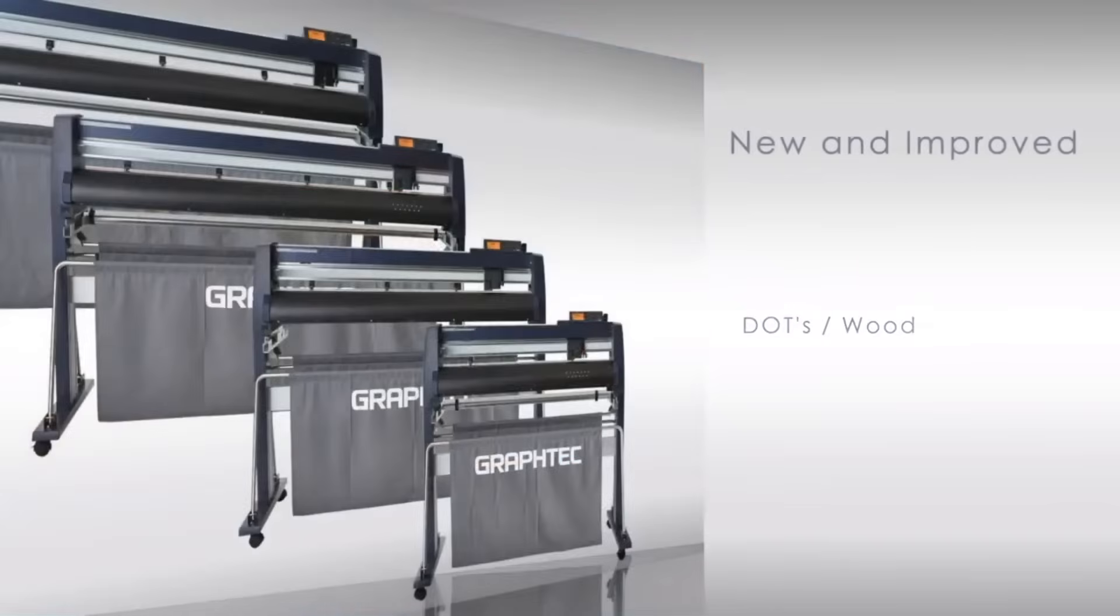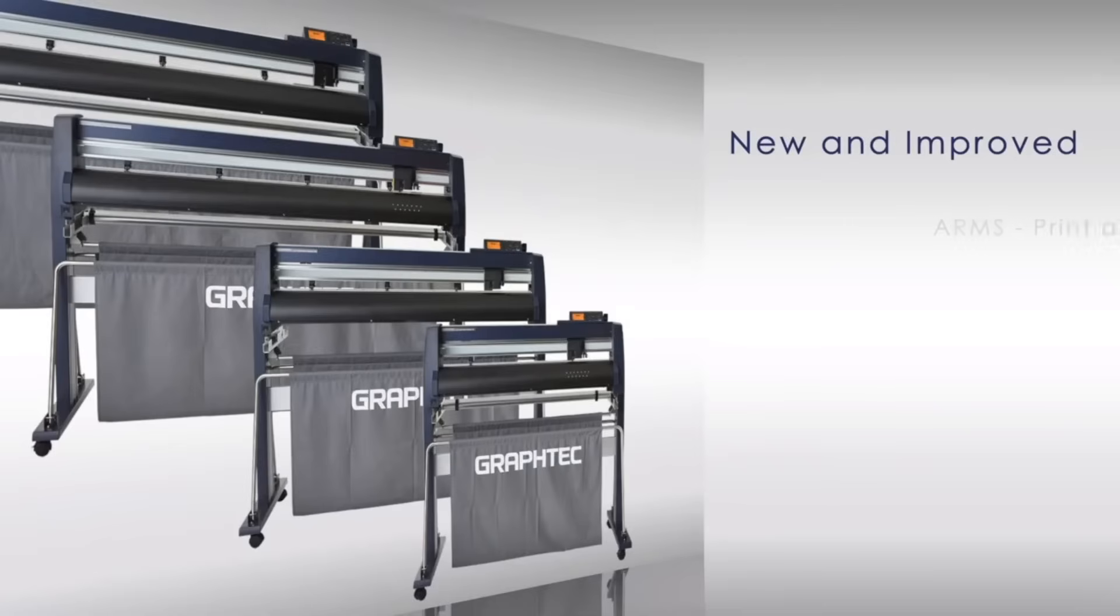The new FC9000 incorporates new and improved features such as a new and improved advanced registration mark sensing system, or ARMS, for print and cut applications.